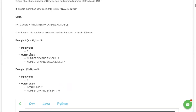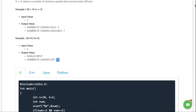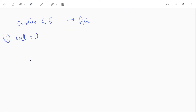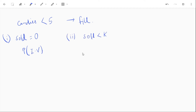If the input is 3, the number of candies sold is 3 and the number of candies available is 7, because we have 10 total and the remaining 7 is greater than 5. If input is 0, we print invalid input and the number of candies left is 10. So there are 3 cases: if candy sold is 0, print invalid input.